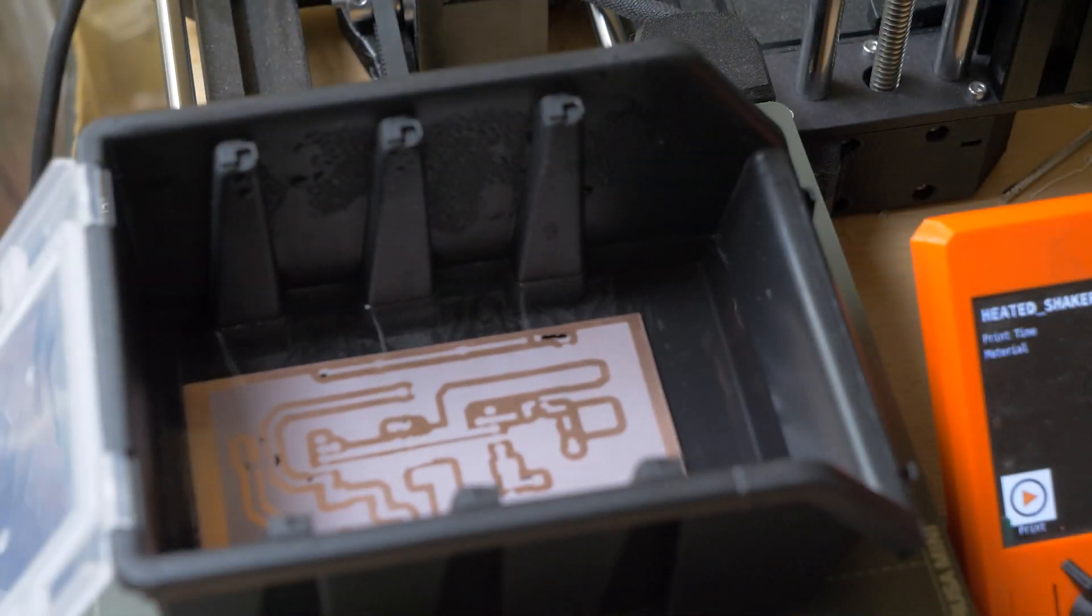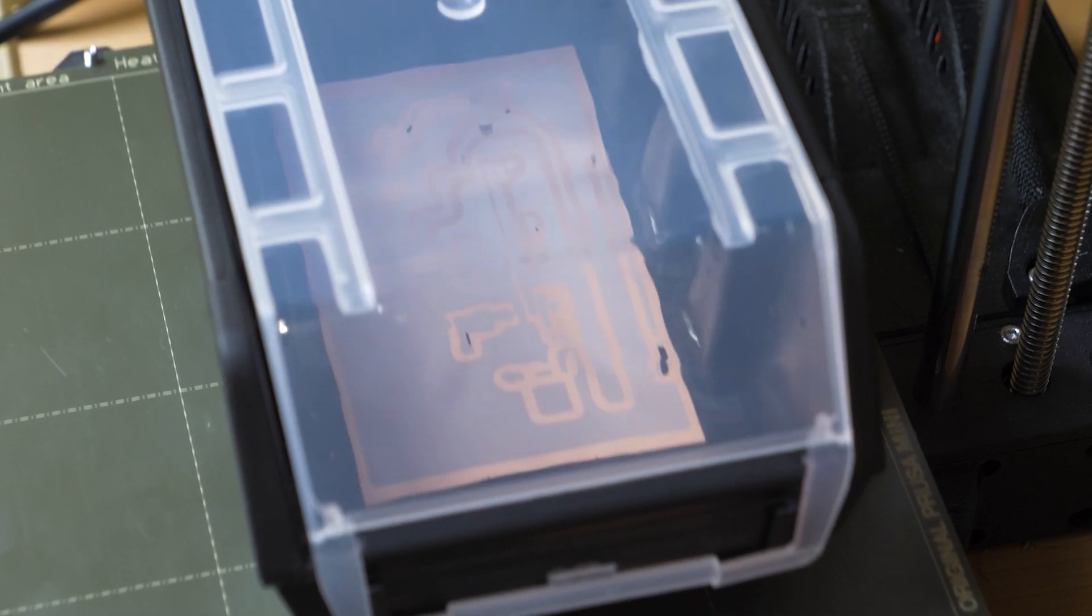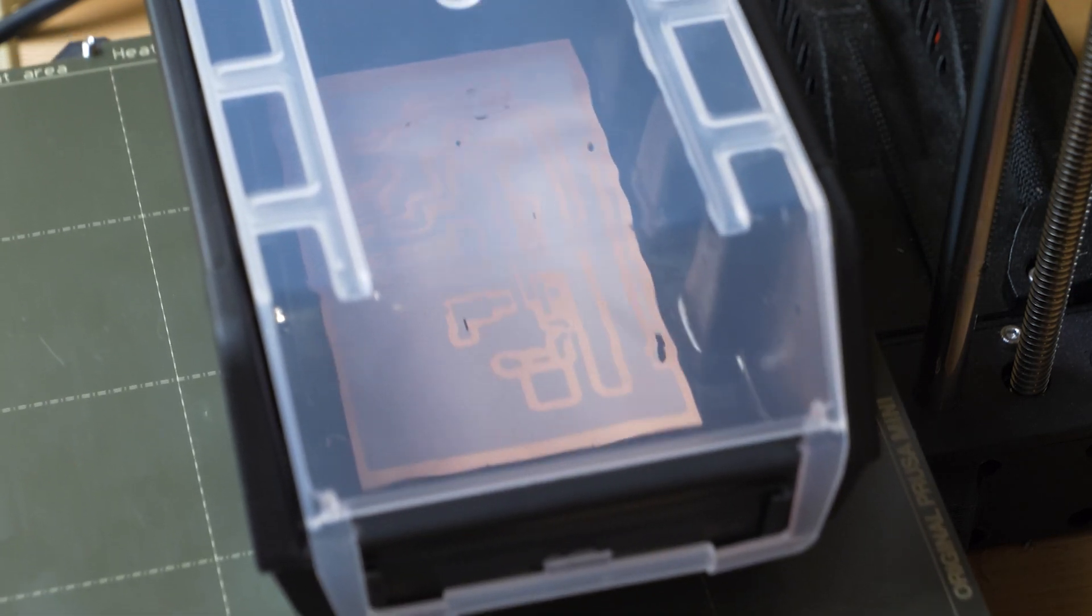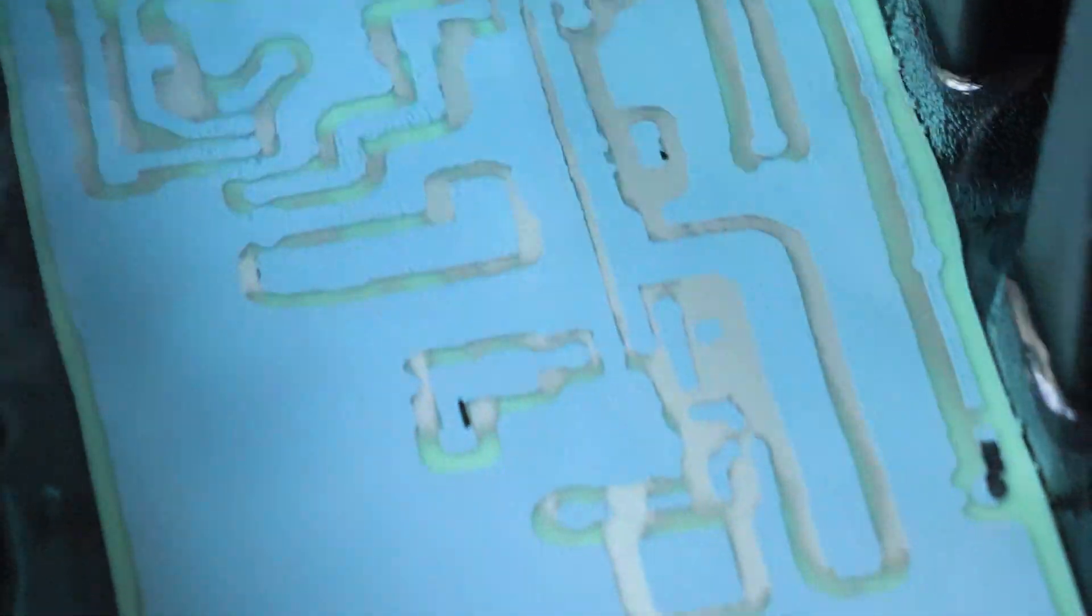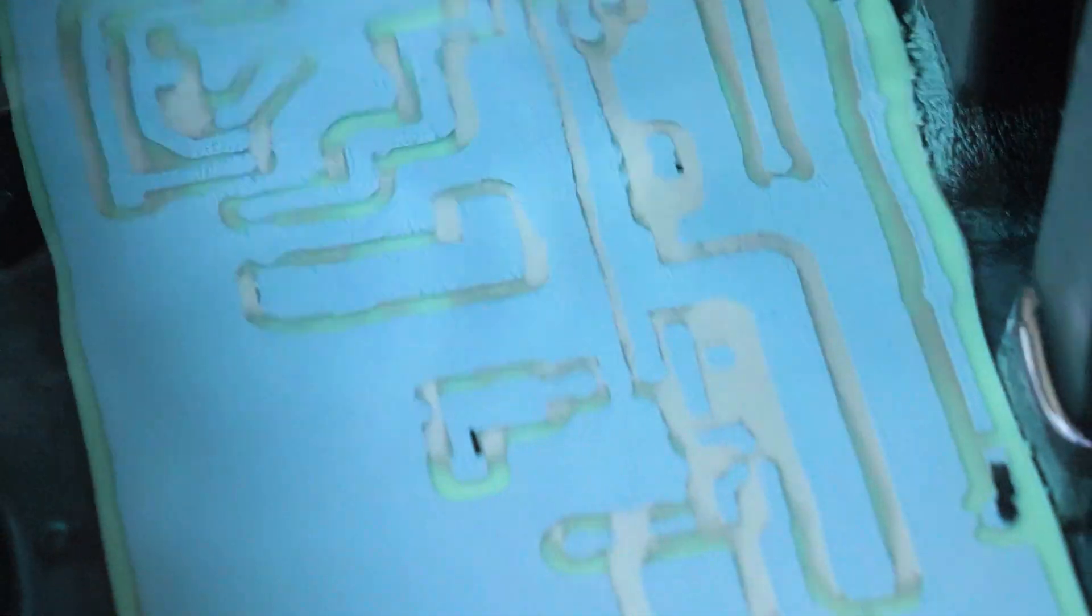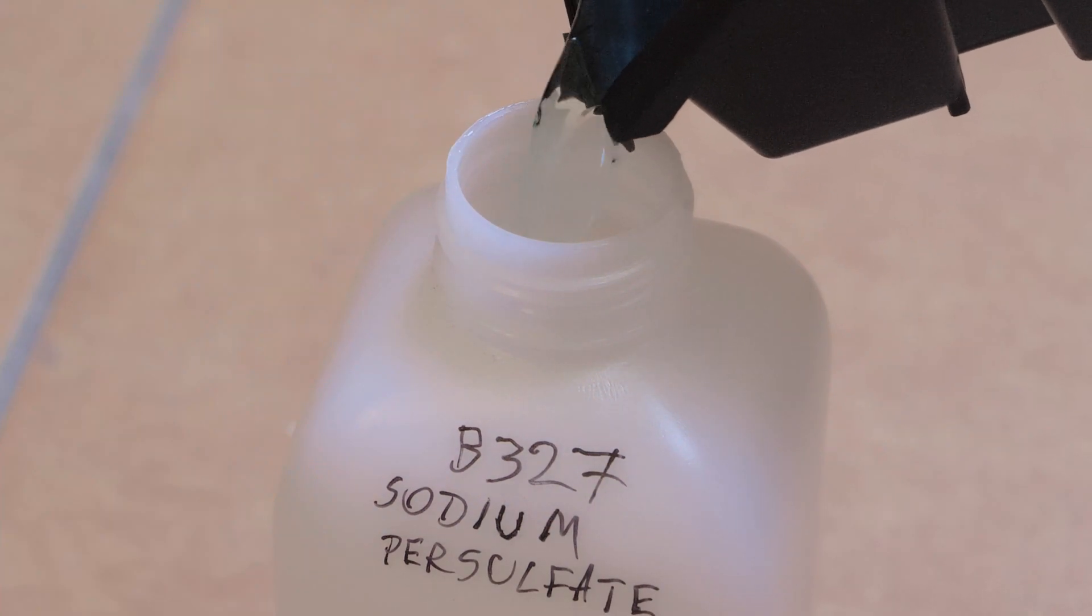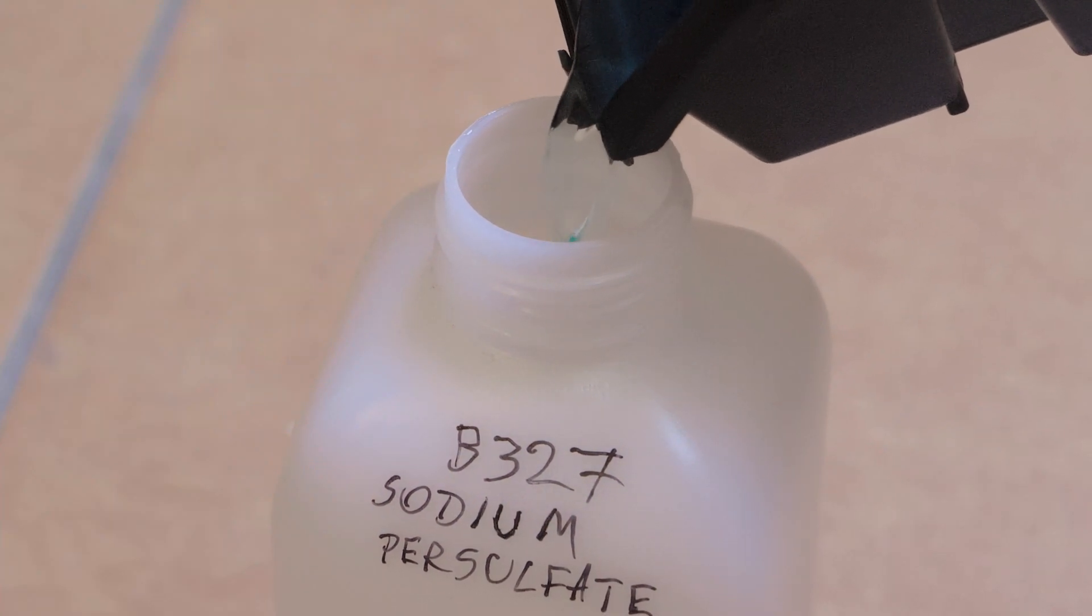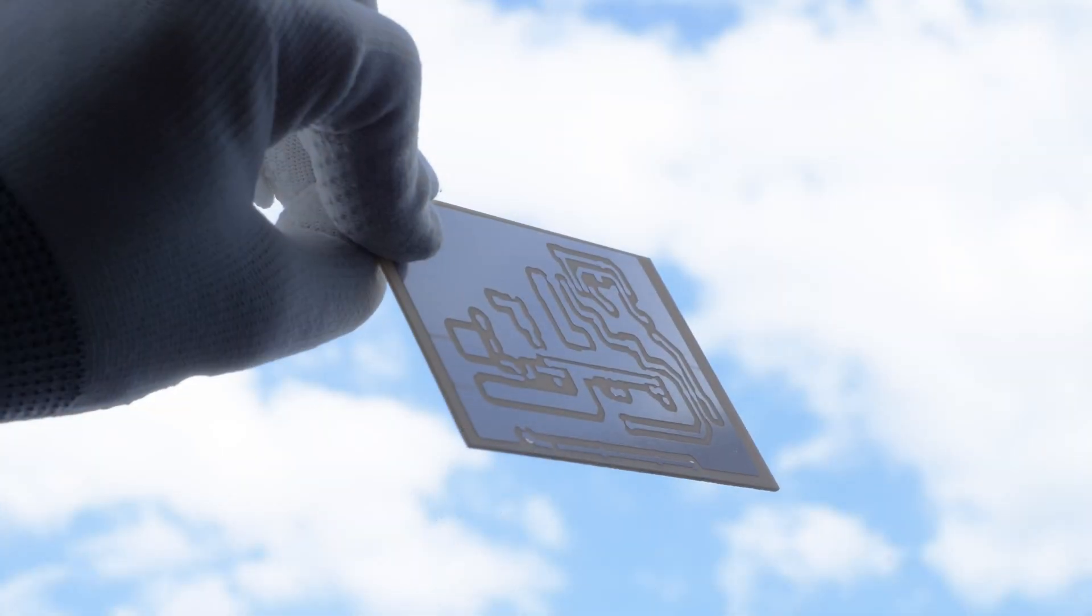Now I proceed with the etching process. I use 3D printer heated bed to accelerate it. I'm using sodium persulfate as an etchant. After etching is done, I store the etchant in a HDPE bottle for later reuse or taking it for proper disposal in future.